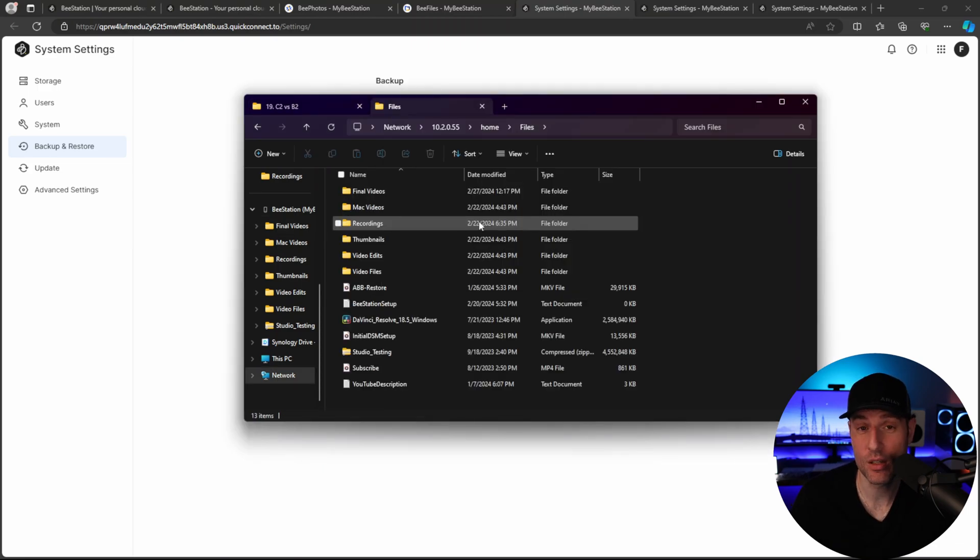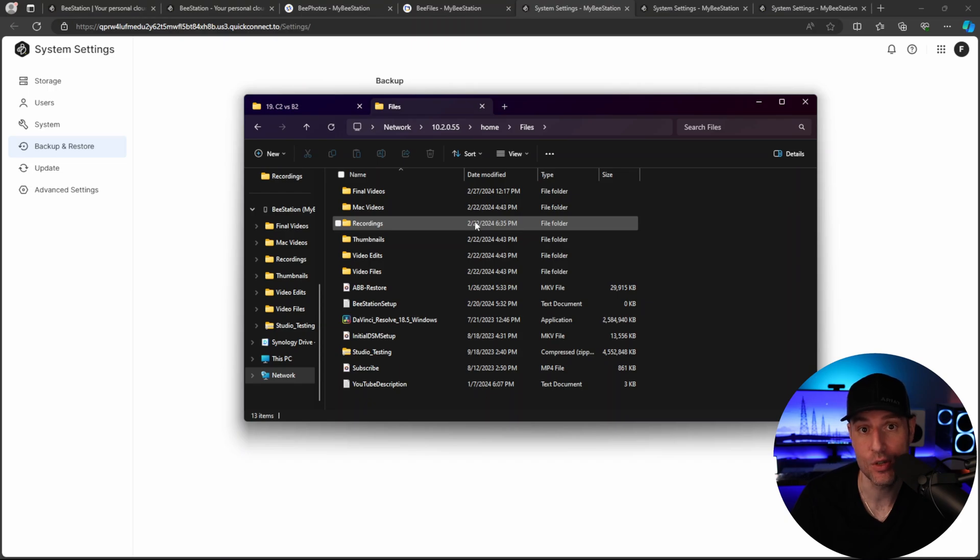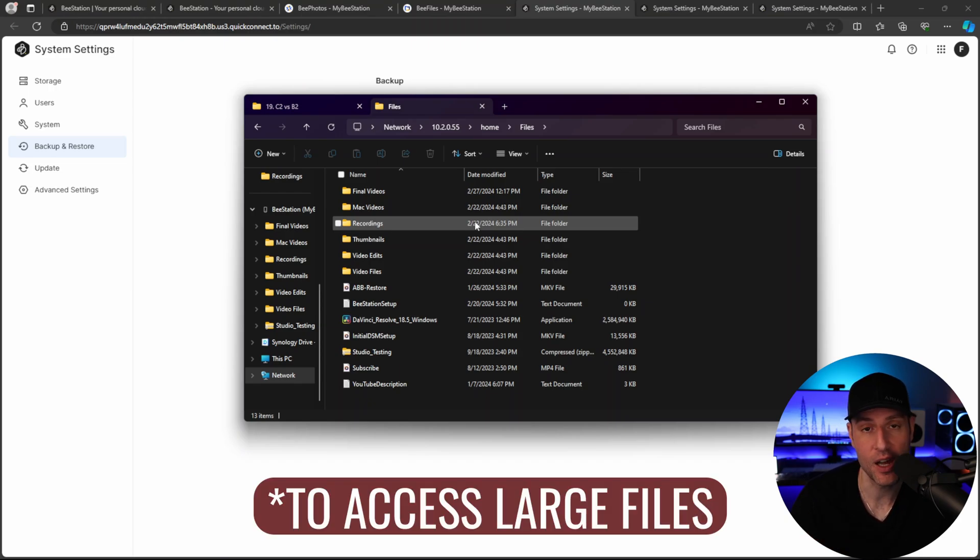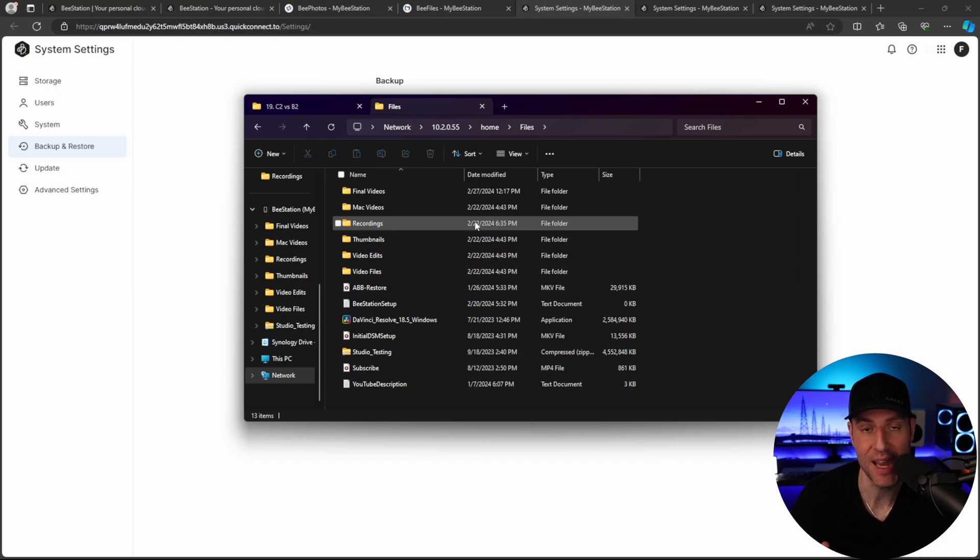So for that reason, you basically have to set up SMB and local access, and you have to make sure you're not using the B-Station desktop application to access your files because it's going to be painfully slow.